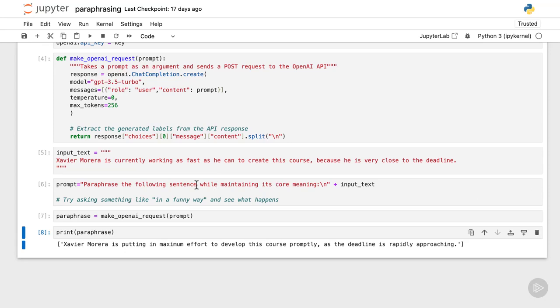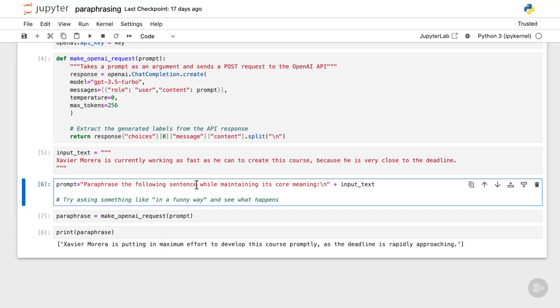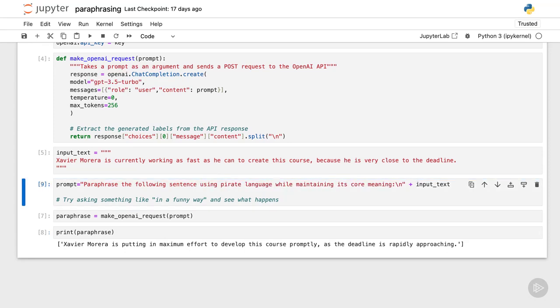you can modify it to make it funny or ask it in a different way, like using pirate language. Now I execute. And here it is.